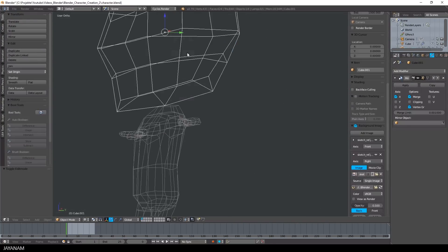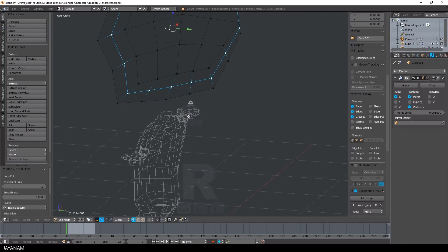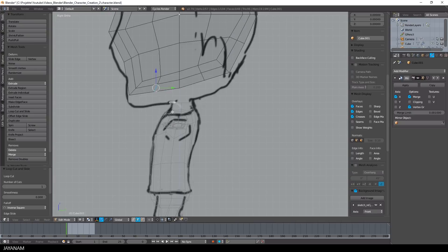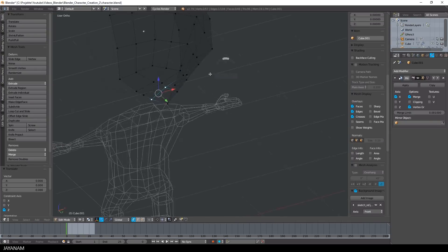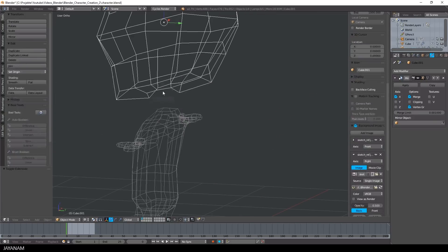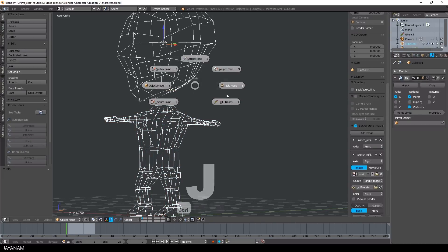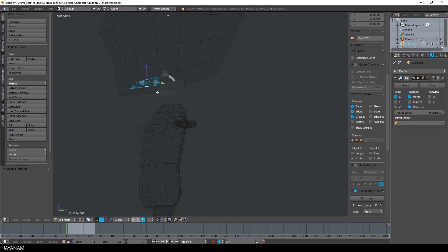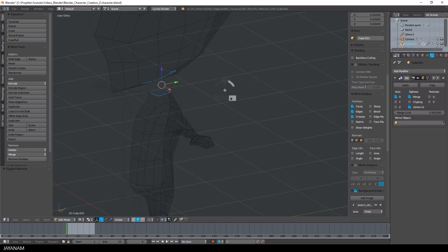Now comes the tricky part of connecting the head to the body. I'm adding some edge loops to get more detail for the head, and I work out the area for the neck — the faces where it will be connected can already be deleted. The number of edges there corresponds to the neck area of the body mesh. I join the head and body object by pressing Ctrl+J, then select these edges and use bridge edge loops to connect the neck to the head.